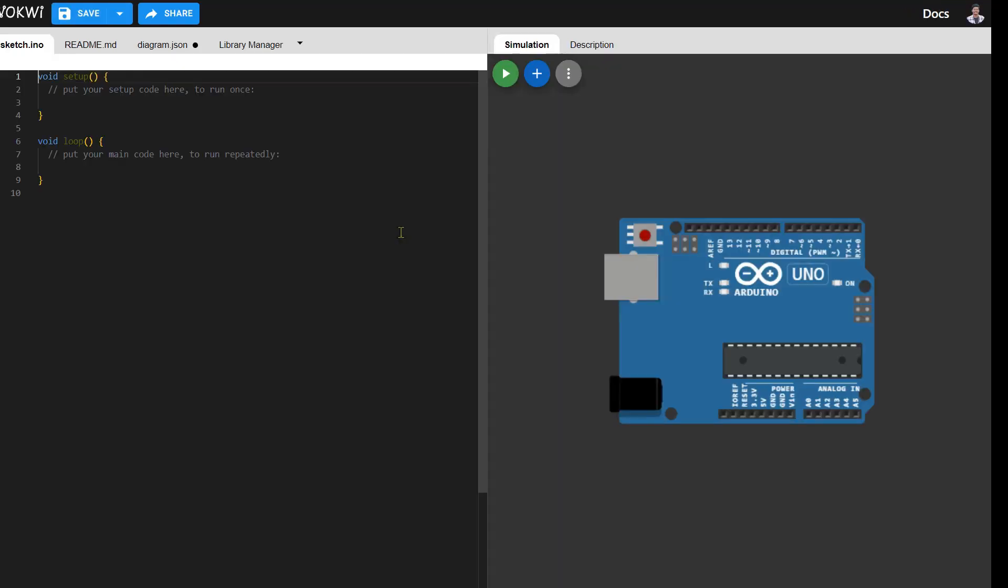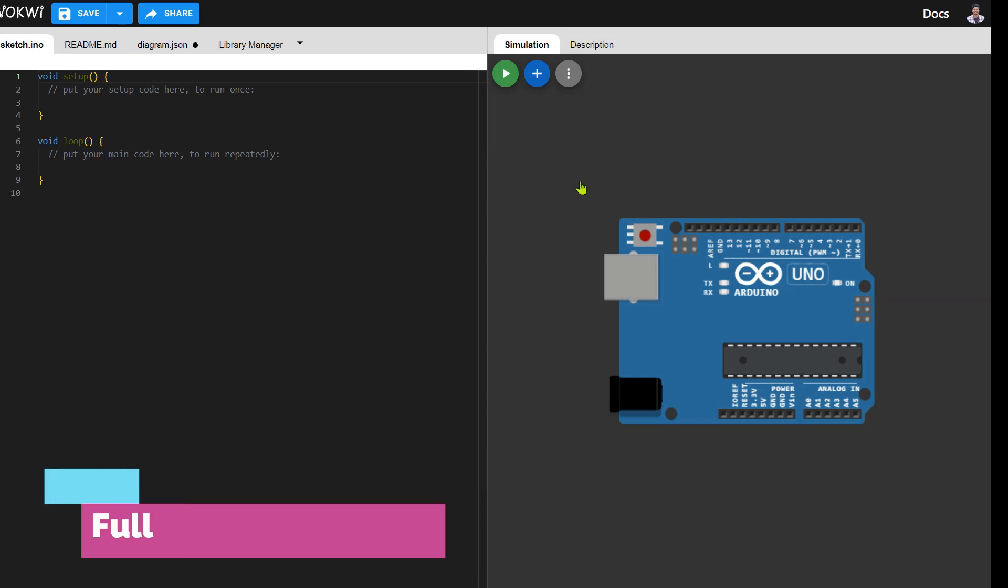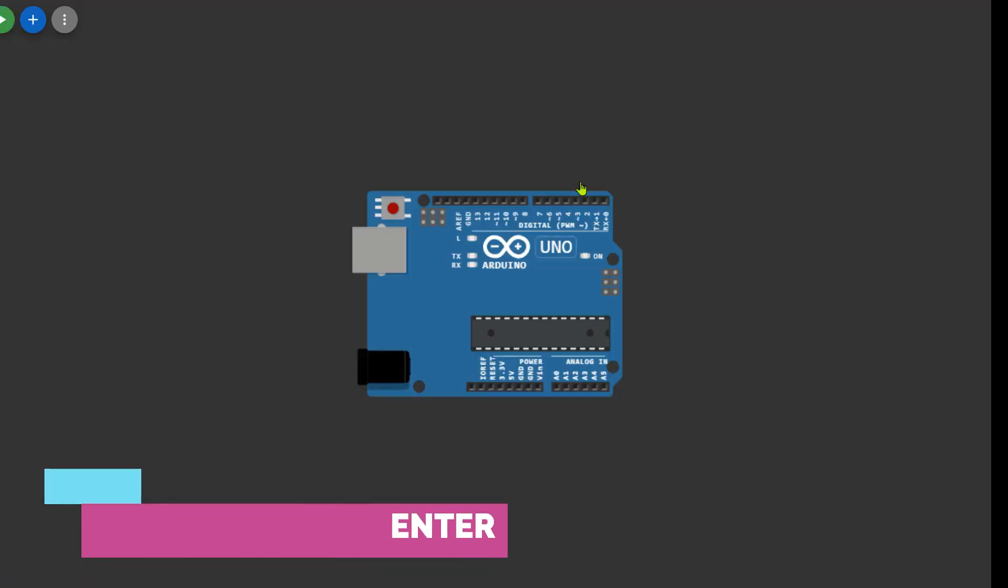Here you notice two screens: one designated for the coding section and the other for circuit building. We begin by constructing the circuit, and once that's set up, we'll proceed to the coding phase of the project.